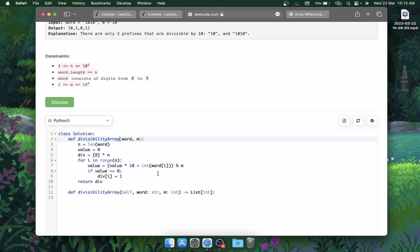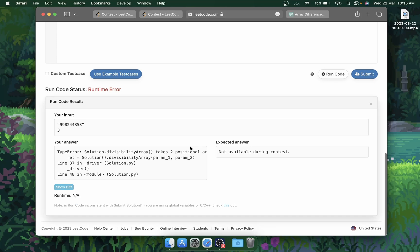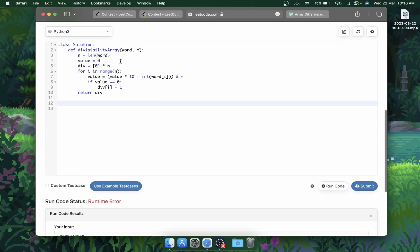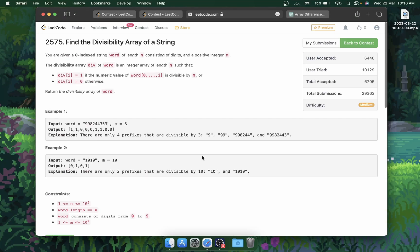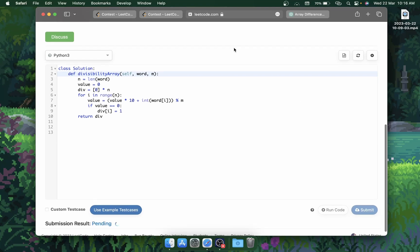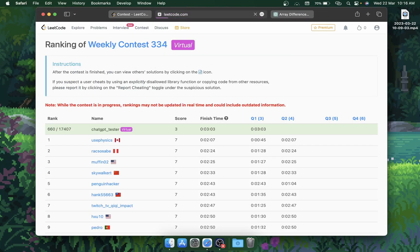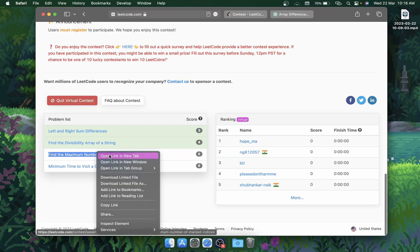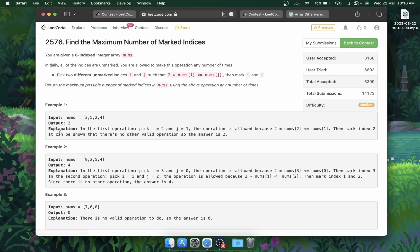Let's run the code. The output is 0 0 0 0 1 1 0 0 0. Let's hit submit — and it is accepted! The rank is now 160. Pretty good. Let's open the third question and see if ChatGPT can solve it.